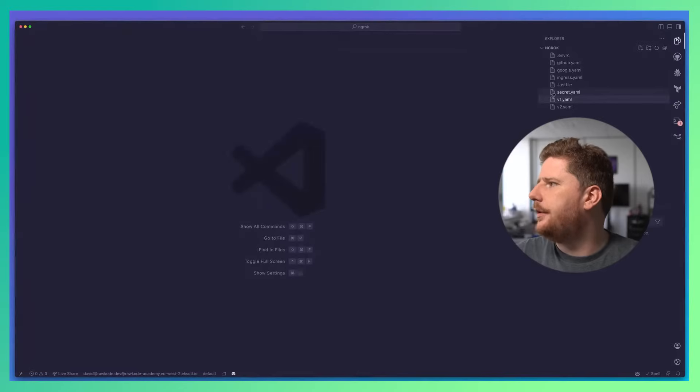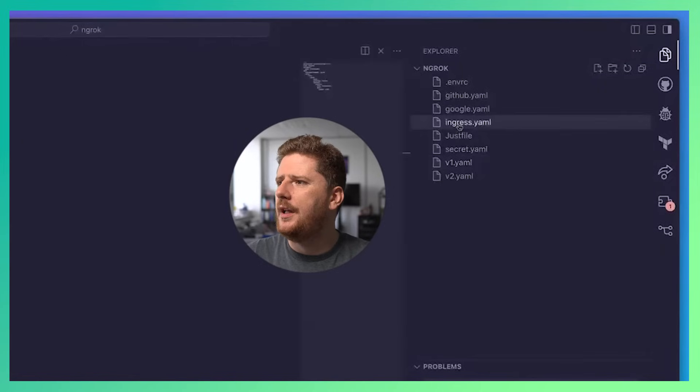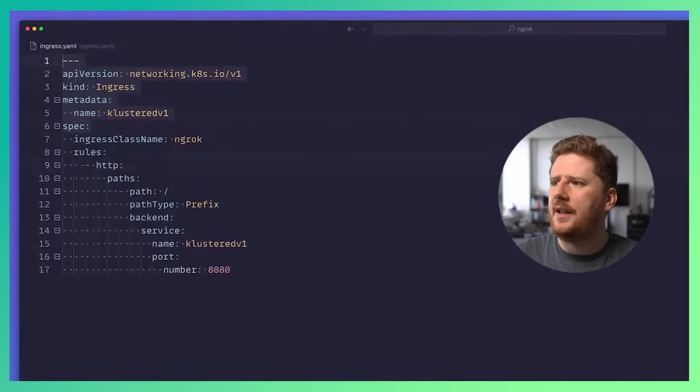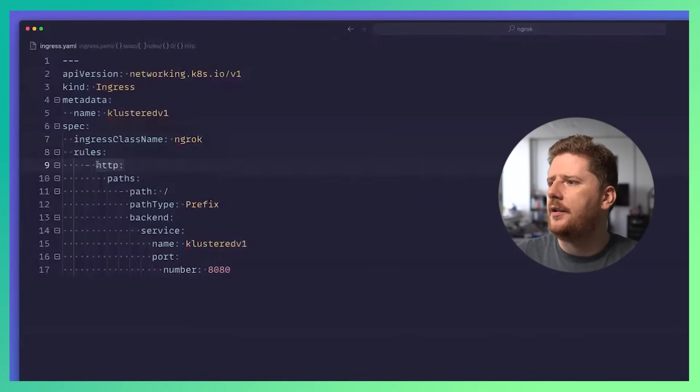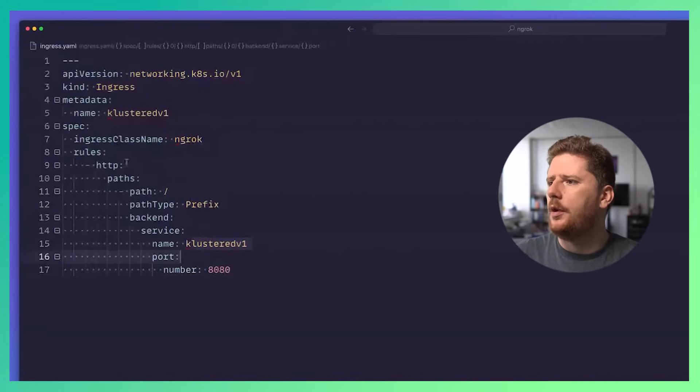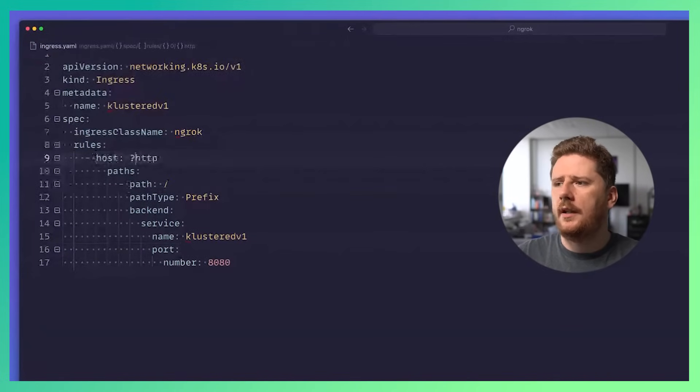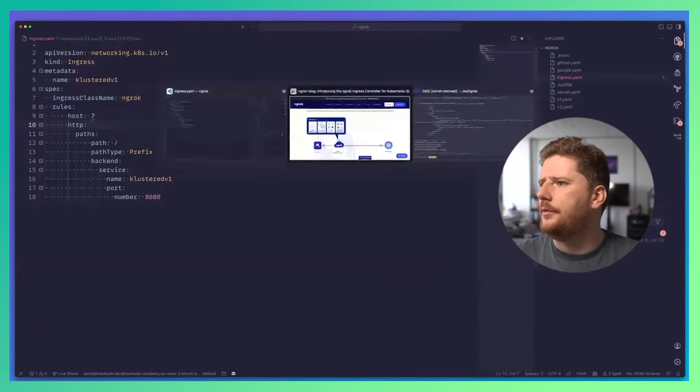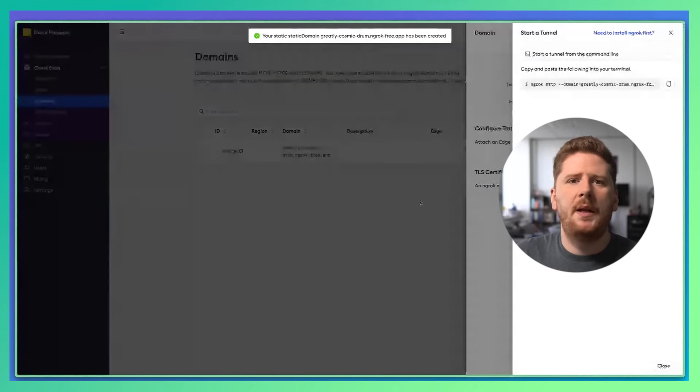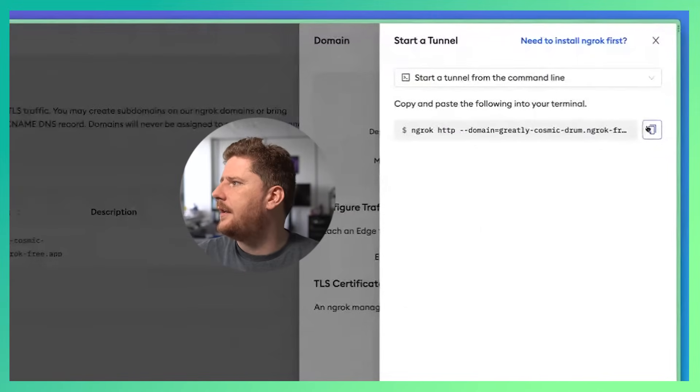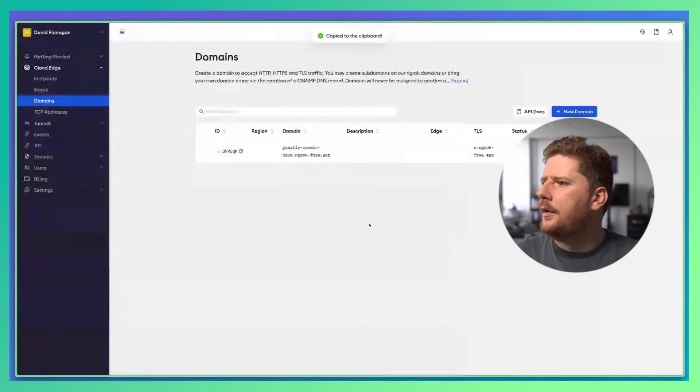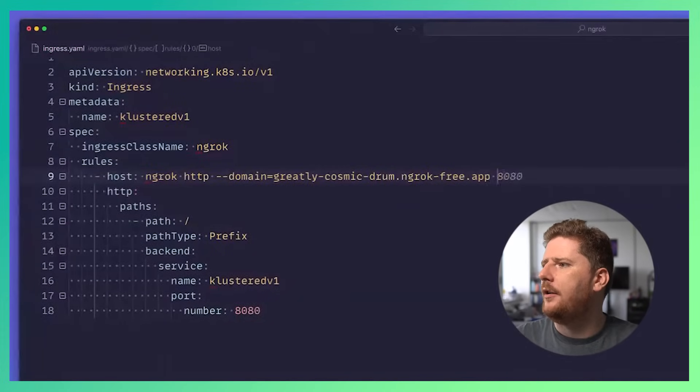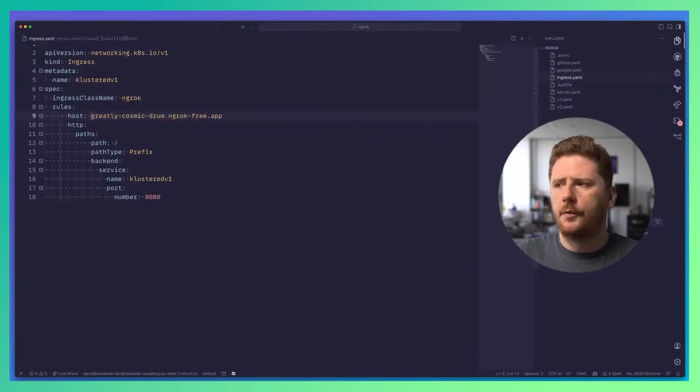Let's take a look. So let's go back to code and open ingress.yaml. Here we have a standard networking v1 Ingress object, where I've set the Ingress class name to be ngrok. We have the backend configured to root everything on slash as a prefix to clustered v1 on the correct port. However, we need a host. So we're going to go to the ngrok portal, where we can ask for a new domain. Now everything I'm doing today is on the ngrok free plan, which gives you access to one domain. We paste this in as the host and remove the ngrok CLI stuff.